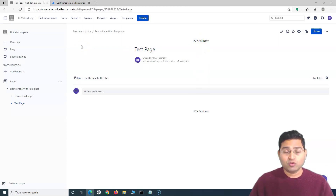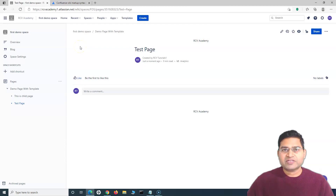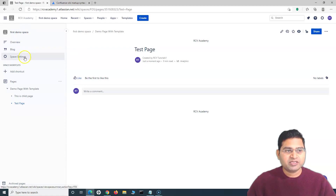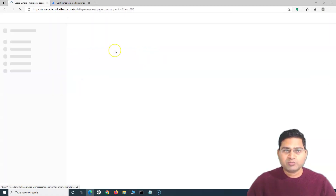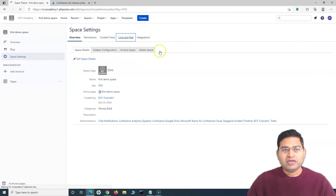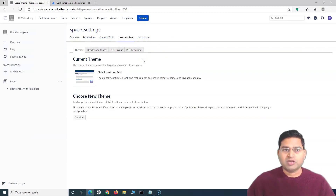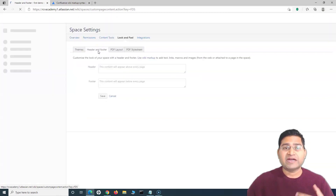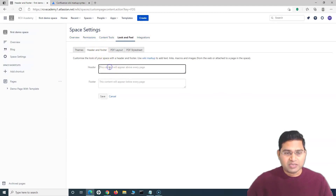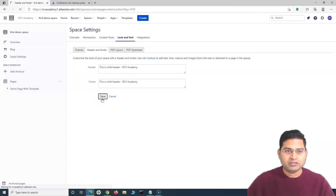Once the header and footer is set up at the global level, it will be applicable to all spaces and all pages. However, if you change the header and footer at the space level, that will override the global settings. For example, going into a specific space's settings, then Look and Feel, I can override the global settings and set a separate header and footer for that particular space.